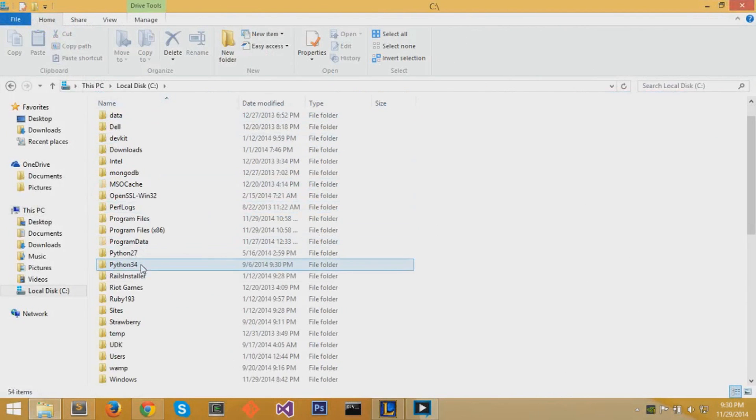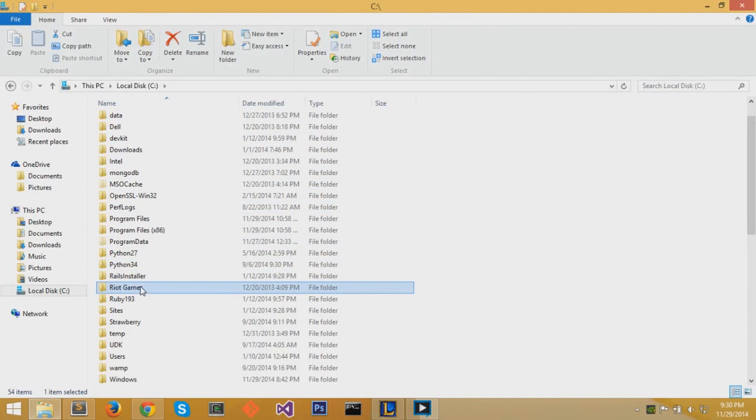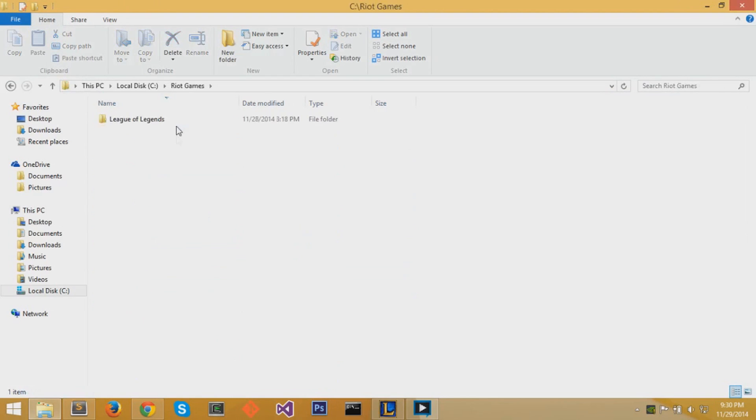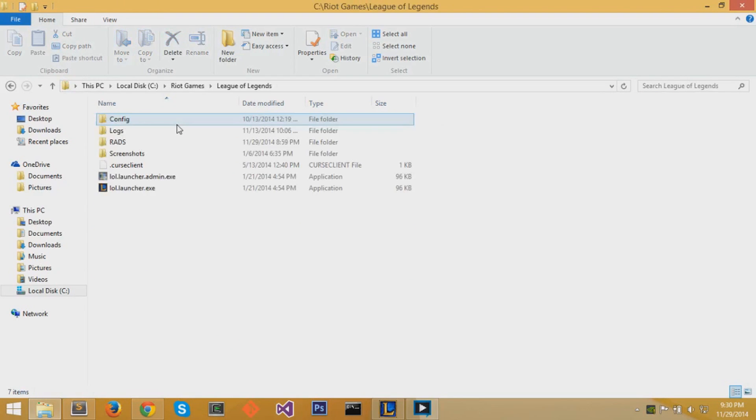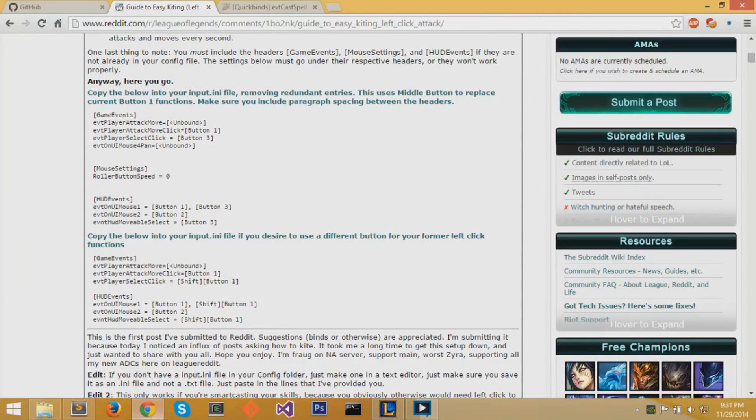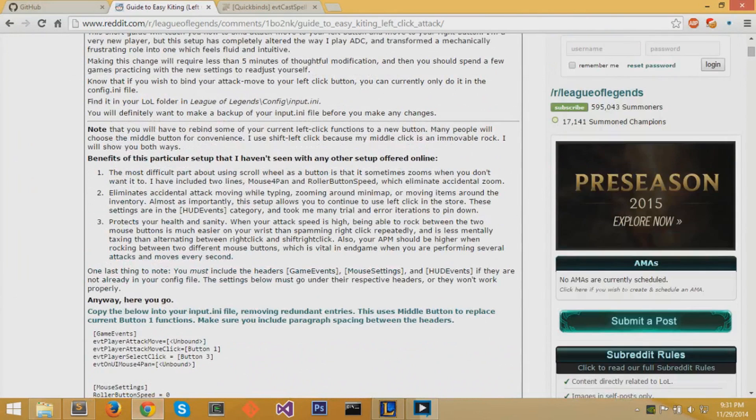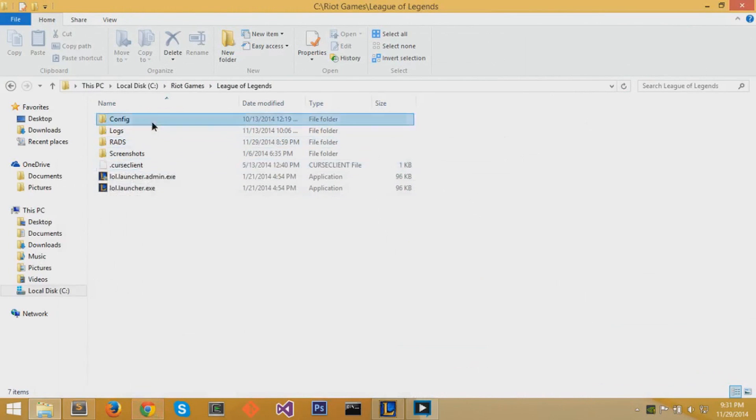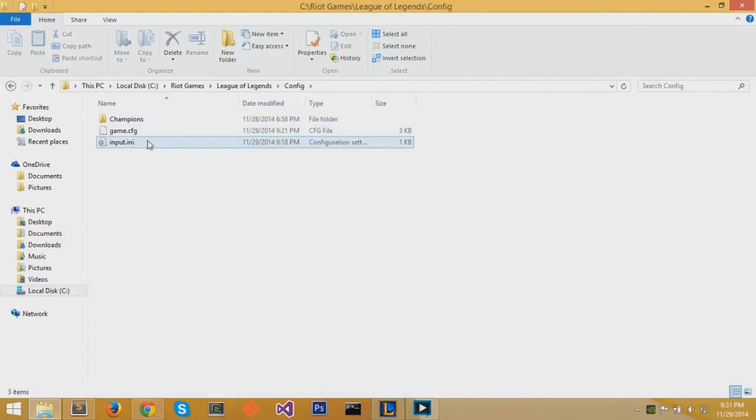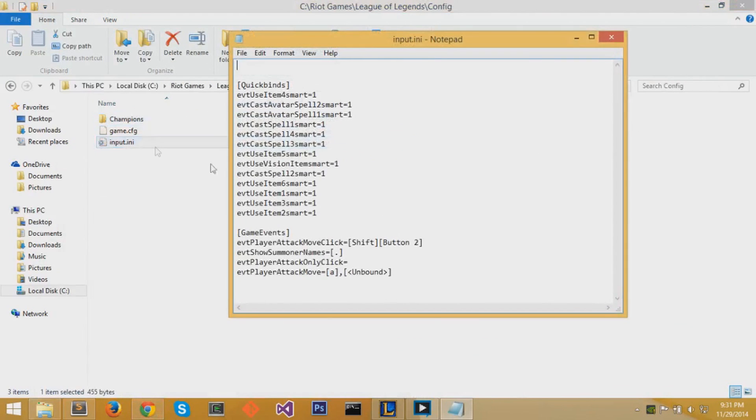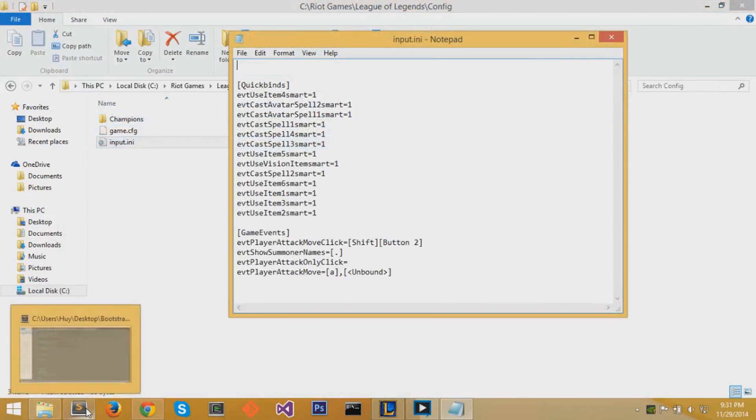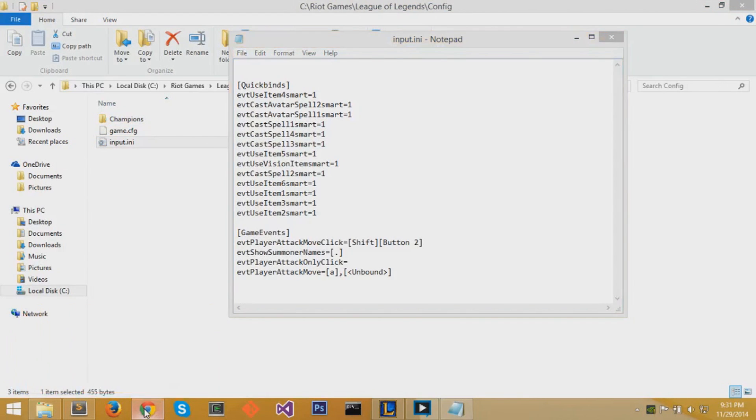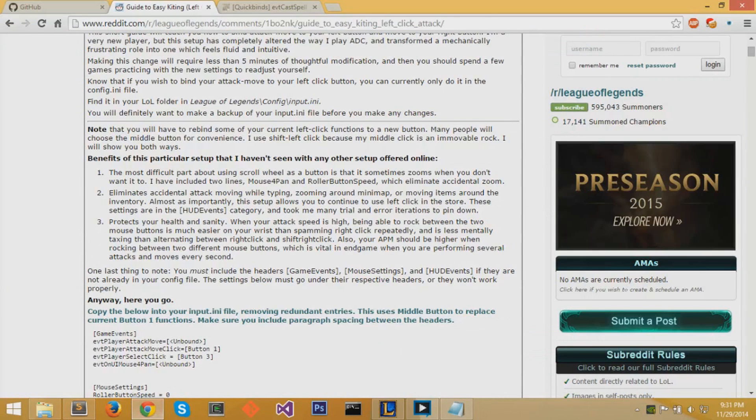If you open your local disk and then go to Riot Games folder, go to League of Legends and open the config folder, you'll find a file called input.ini. Input.ini controls your keys. If you don't have this file you can create it with notepad and save it as input.ini.